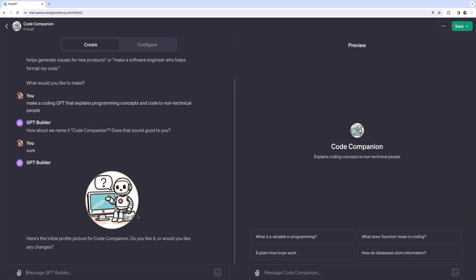Next, it generates me an initial profile picture. Now, I can change this at any time. I can do a custom profile picture. I don't have to use the one it generates for me. I could also just tell it, can you try generating something else, less cartoonish or more colorful. But for simplicity's sake and the sake of time, I'll say, that's good.